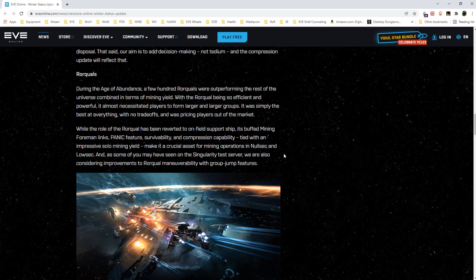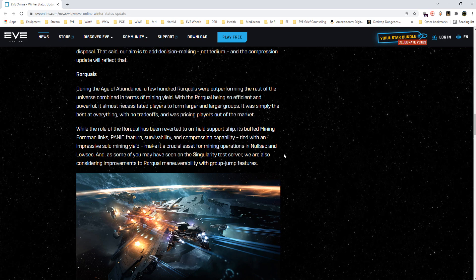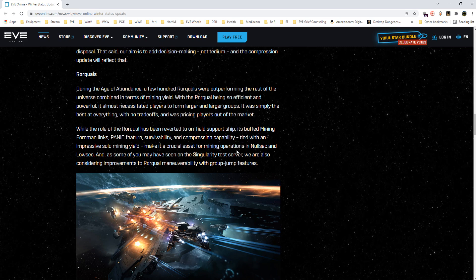With the Rorqual being so efficient and powerful, it was almost a necessity for players. While the Rorqual has been reverted to the on-field support ship, it buffs mining foreman links, panic feature and survivability, and compression capability tied with an impressive solo mining yield.